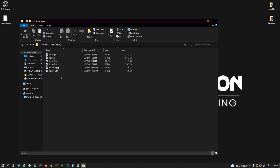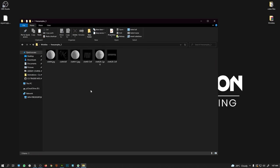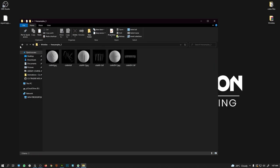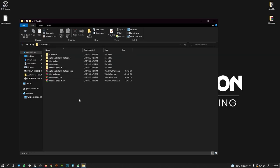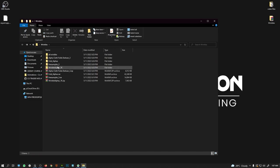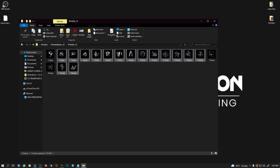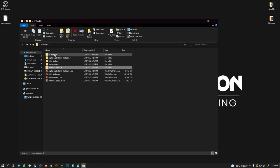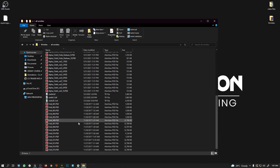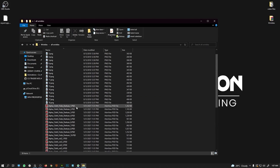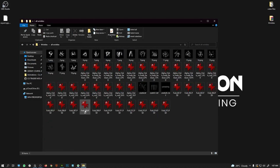Similarly for all the other folders. What I recommend is to create another folder, rename it to whatever you want, and copy all the alpha maps into that folder so that you get all the wrinkle alphas in one place.